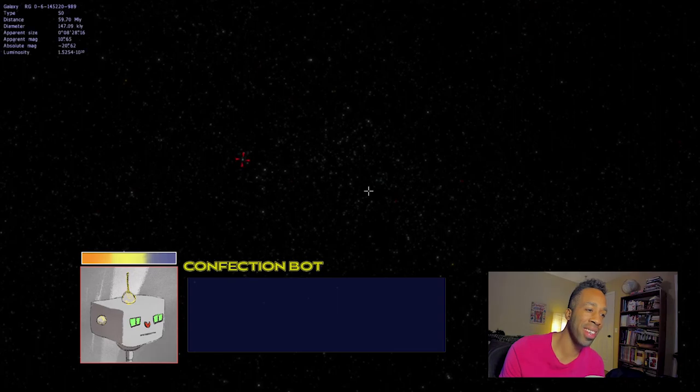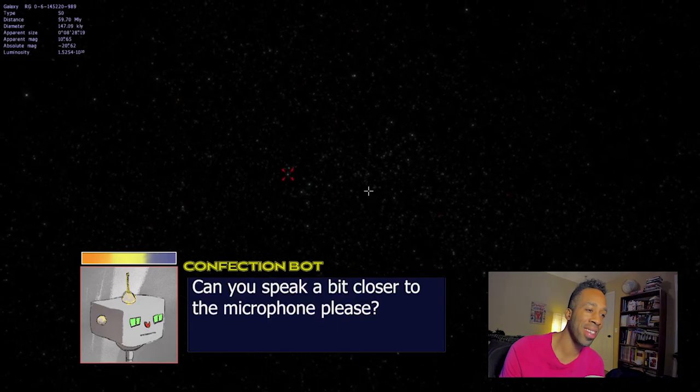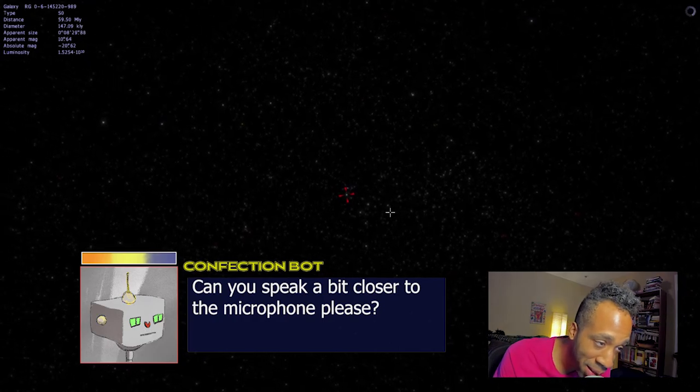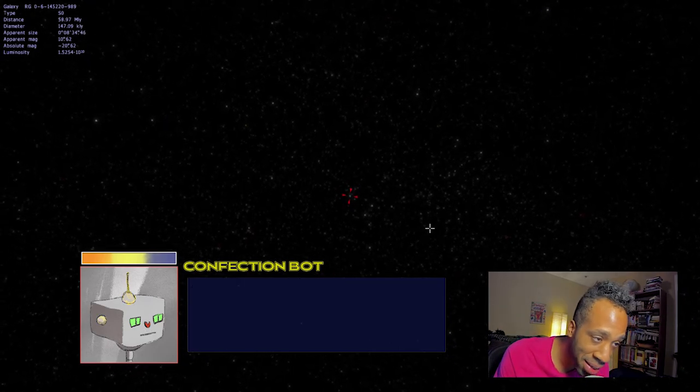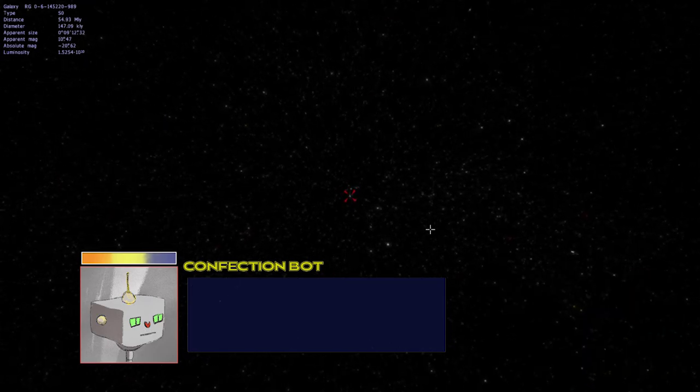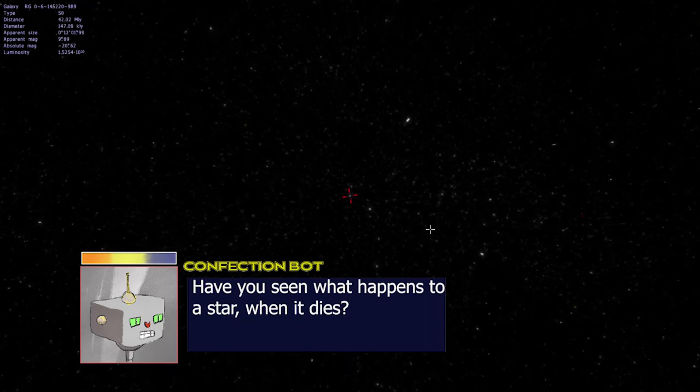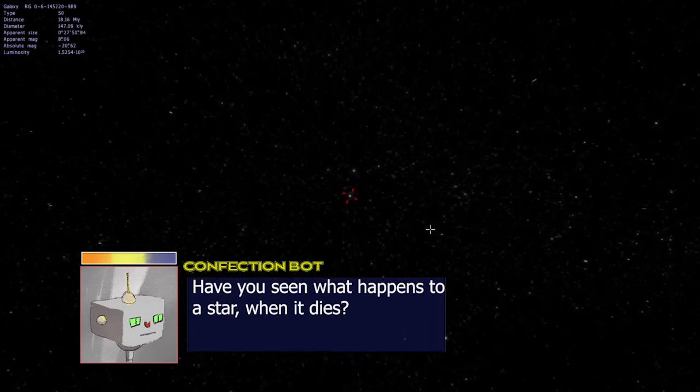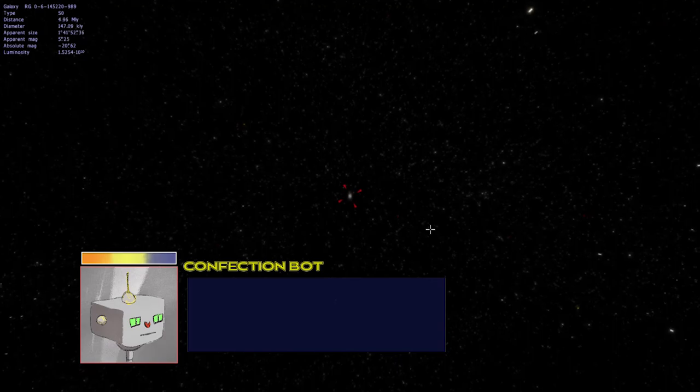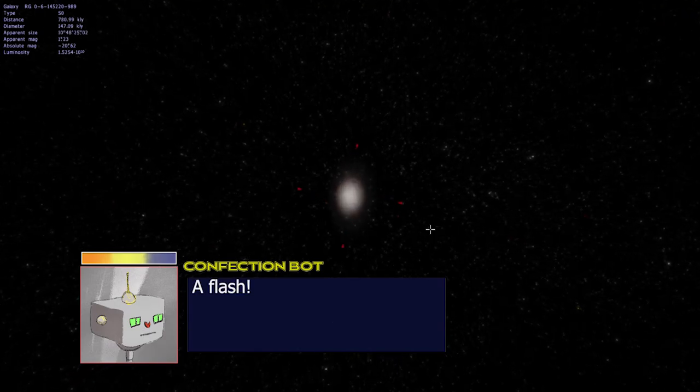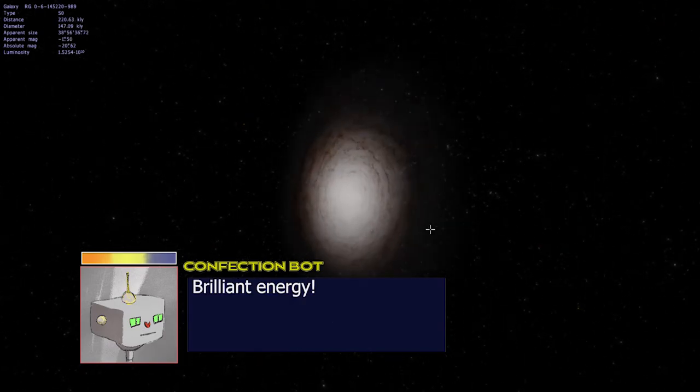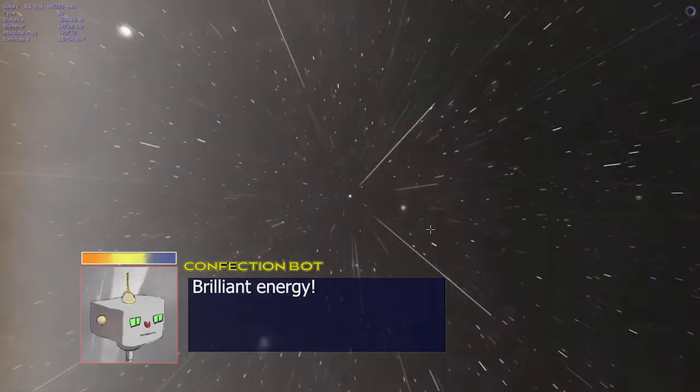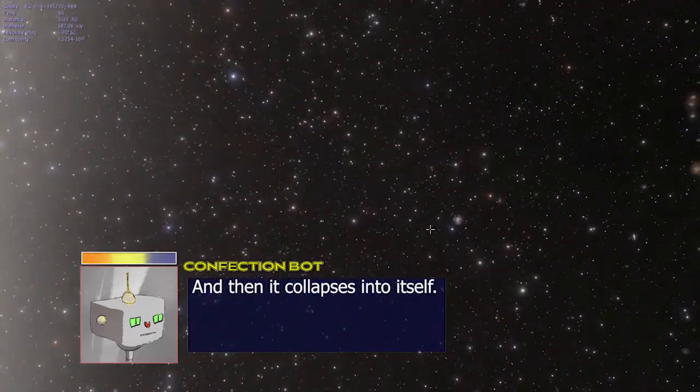Yeah, what do you need? Can you speak a bit closer to the microphone, please? Yeah, let, yeah. Whatever. Have you seen what happens to a star when it dies? A flash! Brilliant energy. And it collapses into itself.